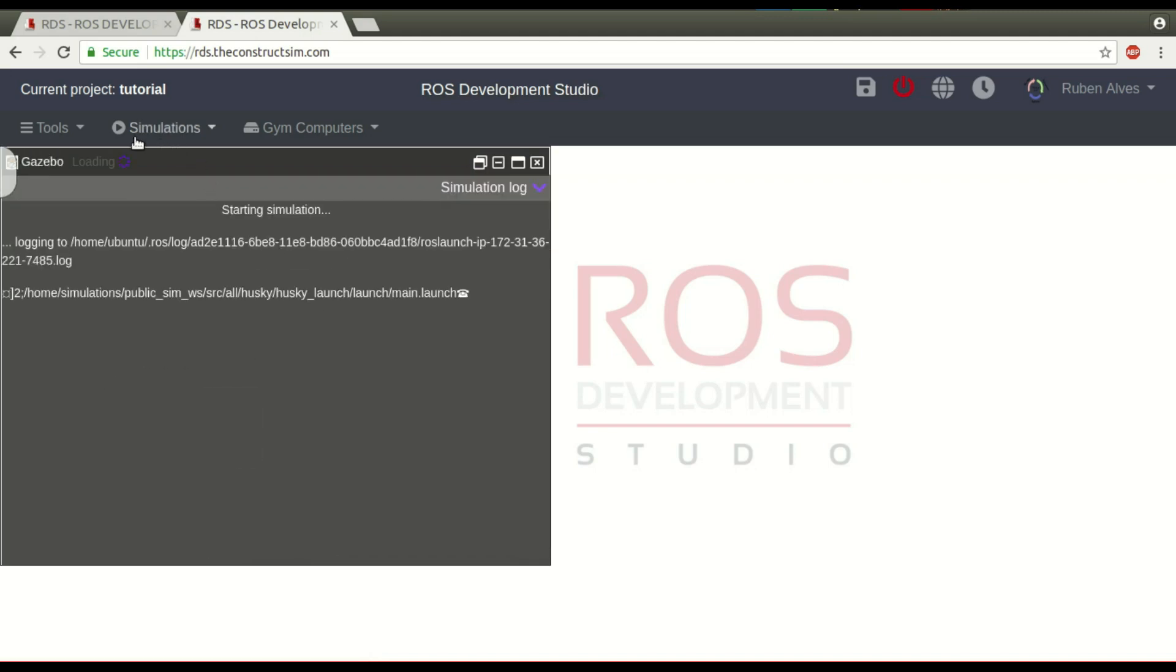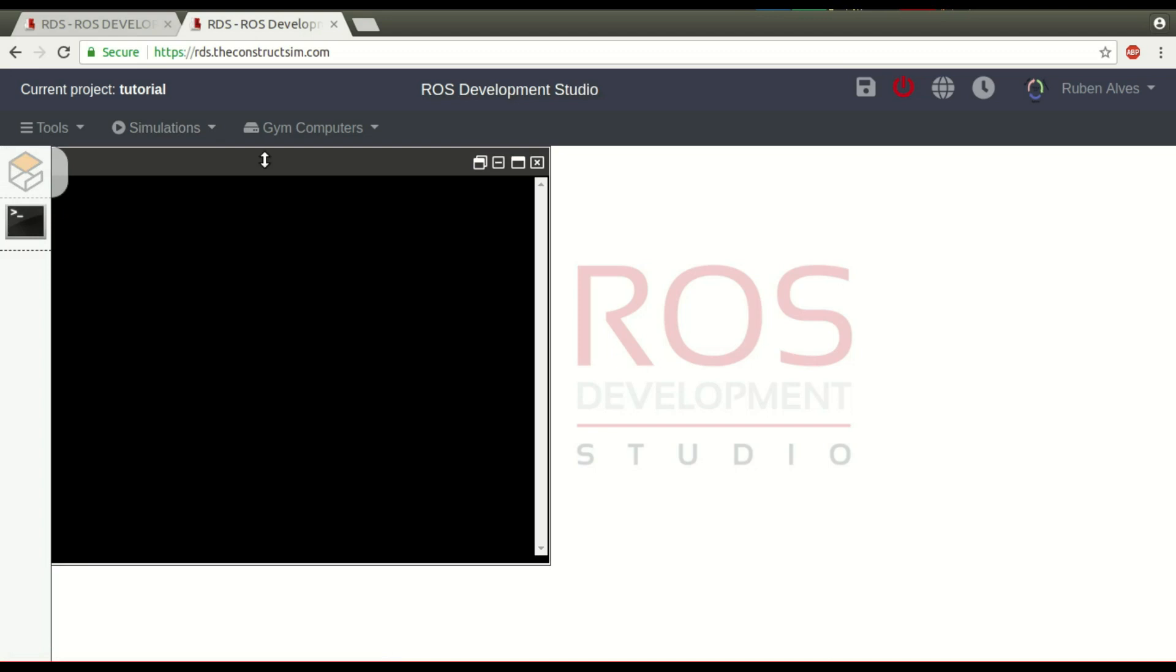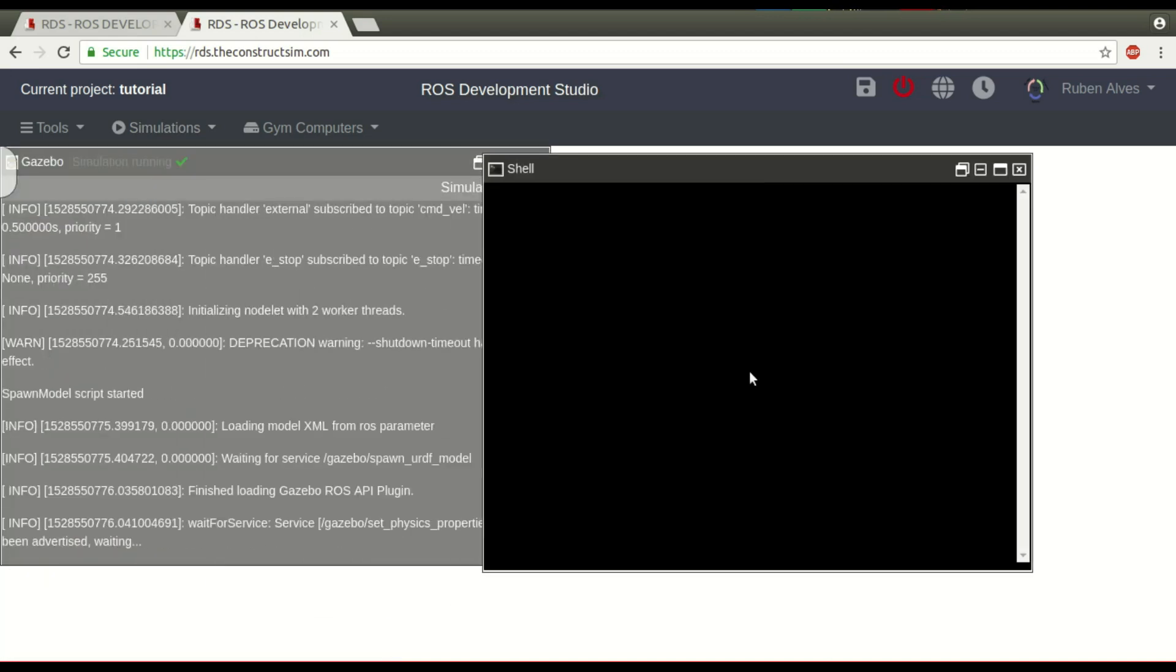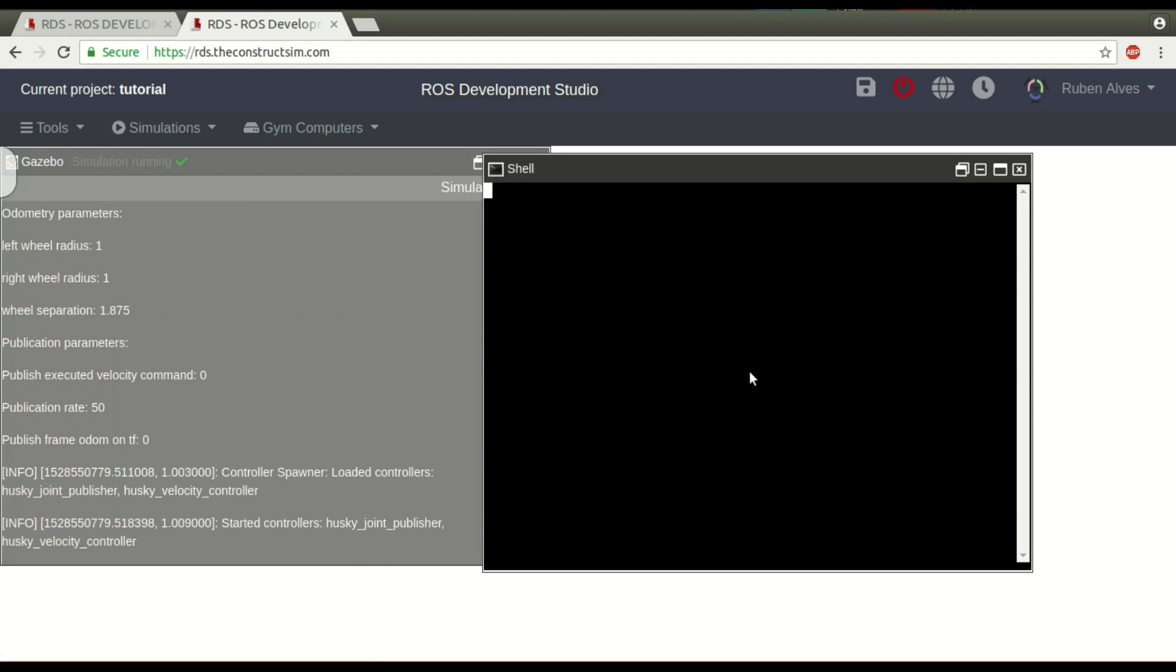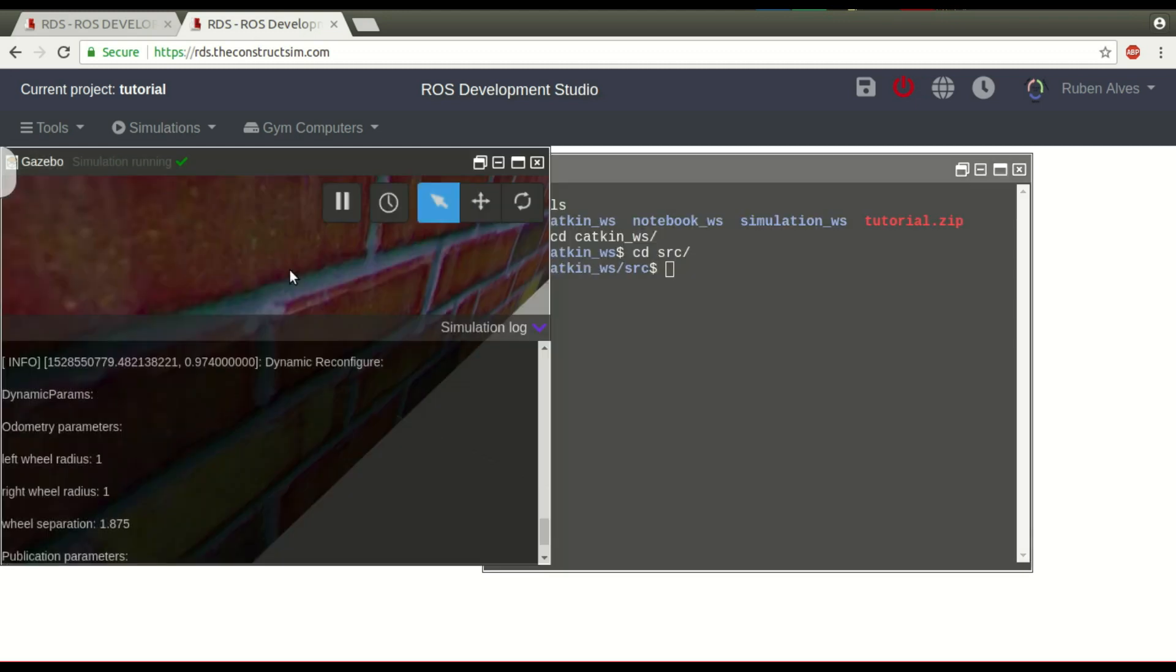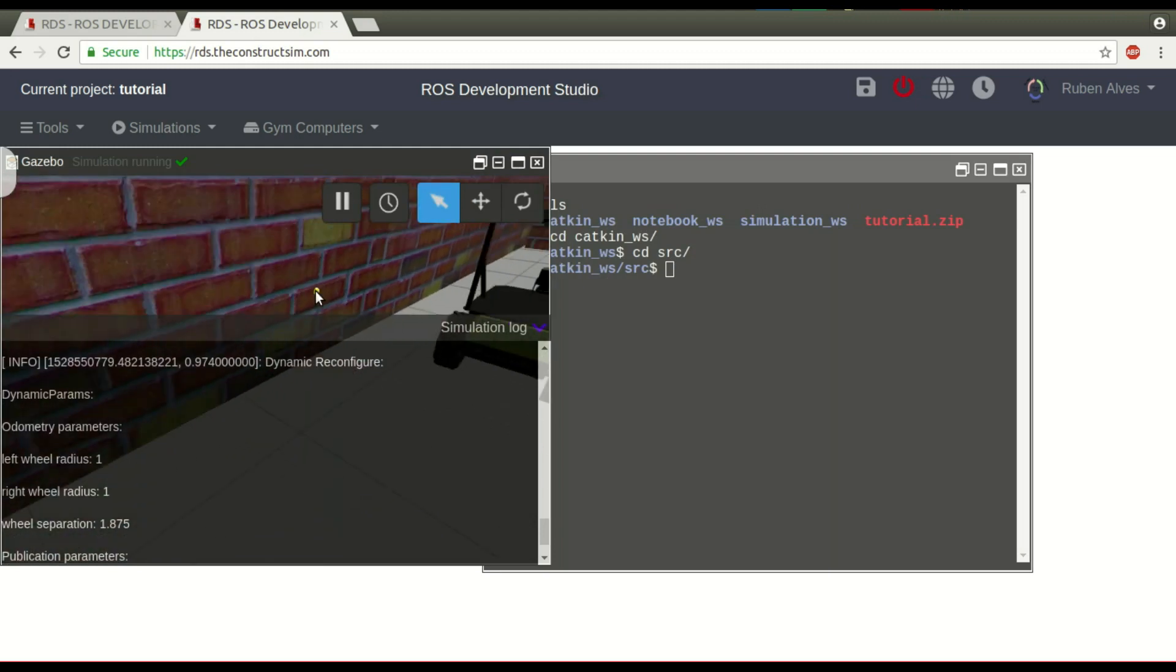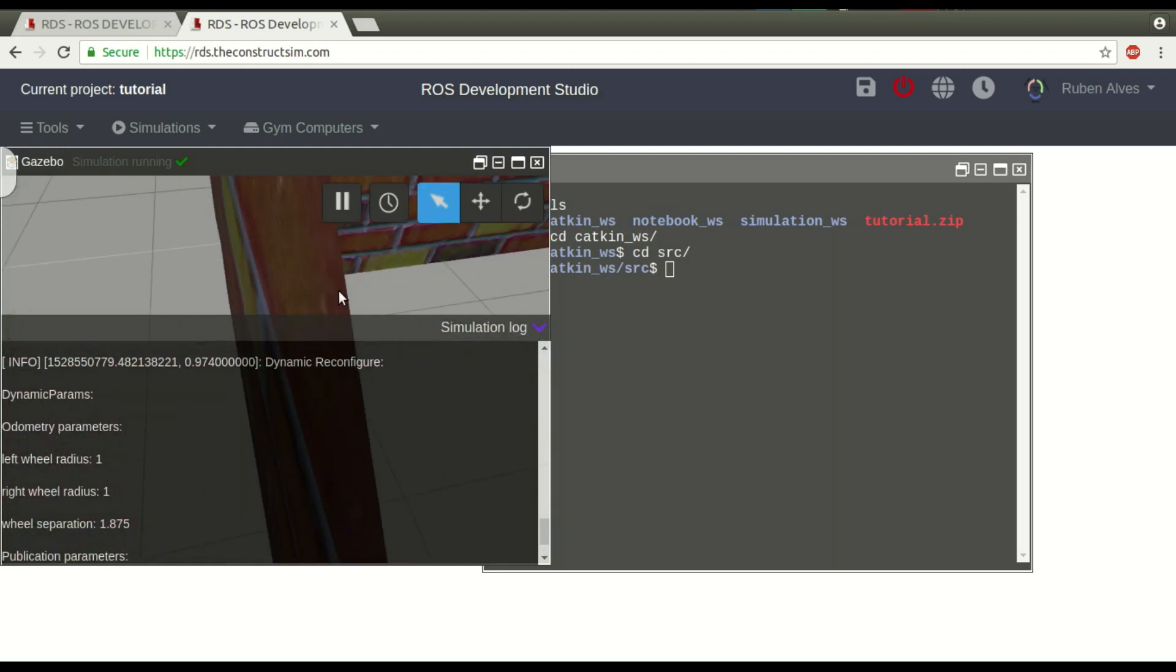Let's launch the simulation. And at the same time, let's open here a web shell to run some commands. Here we have the catkin workspace. If you see here, with ls, we have it. Let's enter this catkin workspace, source folder. Let's see here our robot. Okay, here we have the robot.